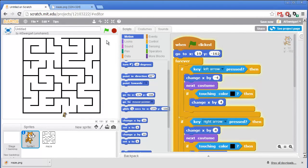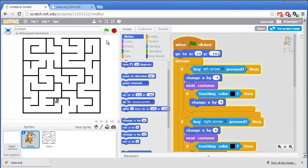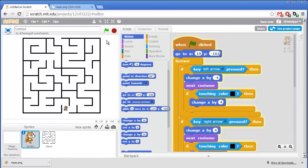So let's test this program out. I'll click on the green flag. And we can't go up through the walls, or left through the walls, or down through the walls, or right through the walls. That's perfect.